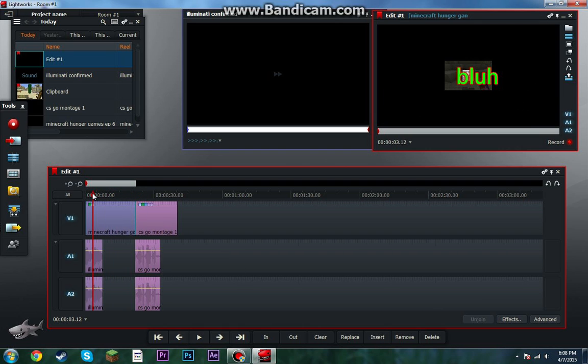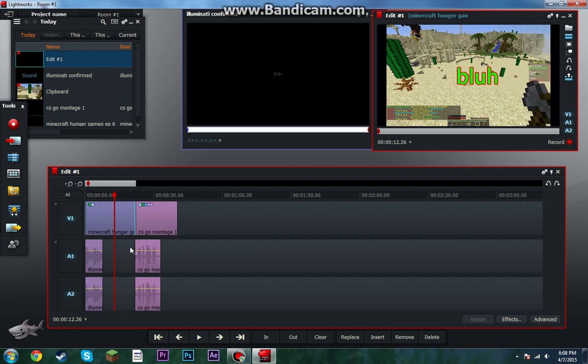Also, I can only record for 10 minutes with this Bandicam, so yeah, there might be a few cuts where I start it again.